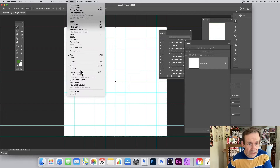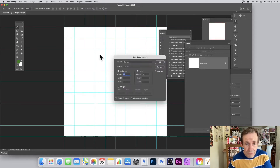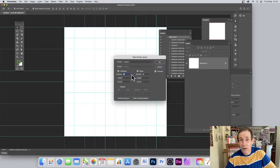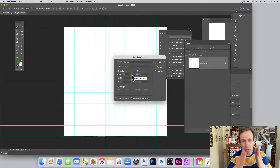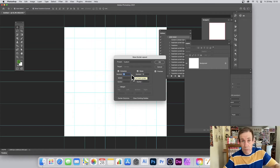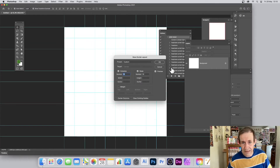You can see I've got some guides here — go to View and New Guide Layout. I've got 10x10, but it could be 2x2. What you need is the central point — that's the key thing.